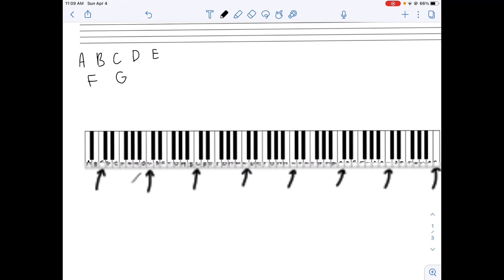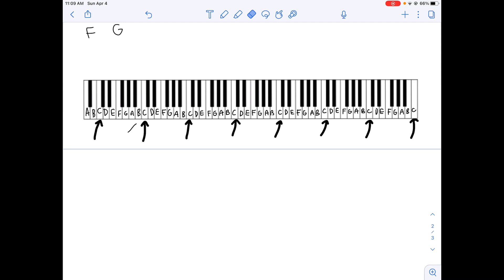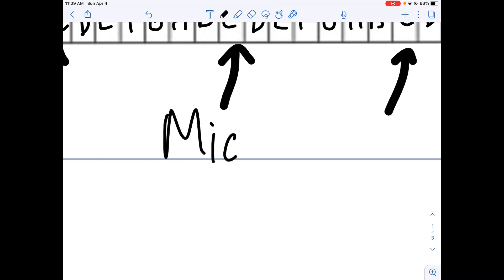On a piano, if you were to mark the musical alphabet, it would be something like this, right? Because the notes keep repeating. Since they keep repeating, we have eight C's.